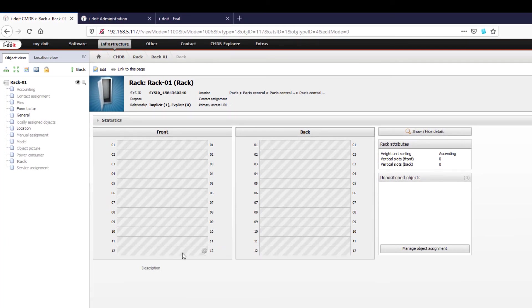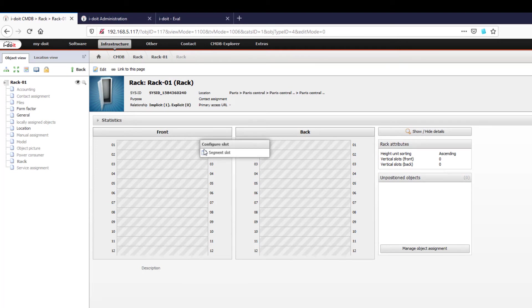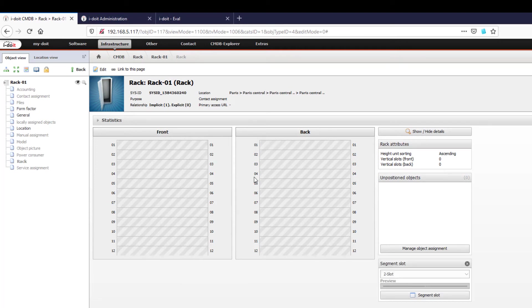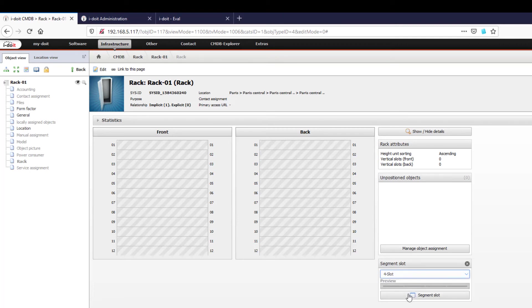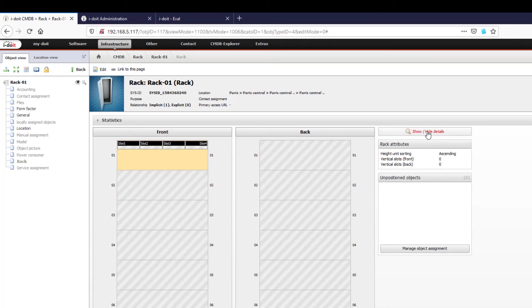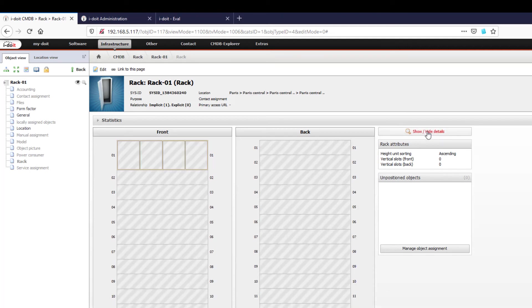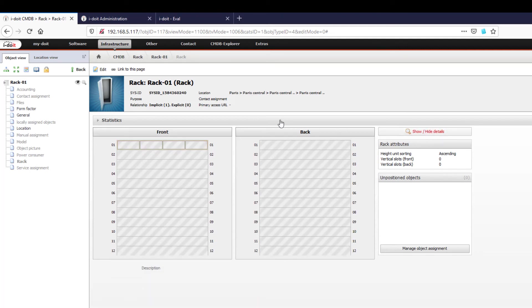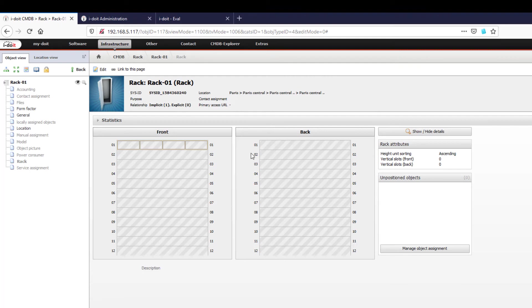Once the configuration is complete, we open the overview page and get a visualized display of the freely available rack slots. The view is scaled according to the measurement of height units. The existing slots can be additionally segmented or supplemented by vertical slots. As you can see, it is also possible to install devices at the back. This gives you the possibility to realize a one-to-one documentation of your rack. In the next part of the series, we will show you how easy it is to install devices.